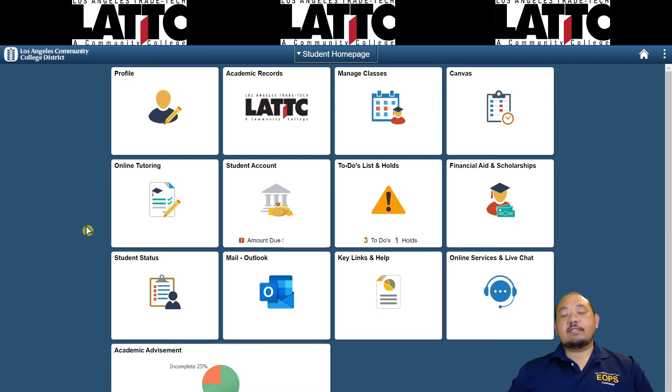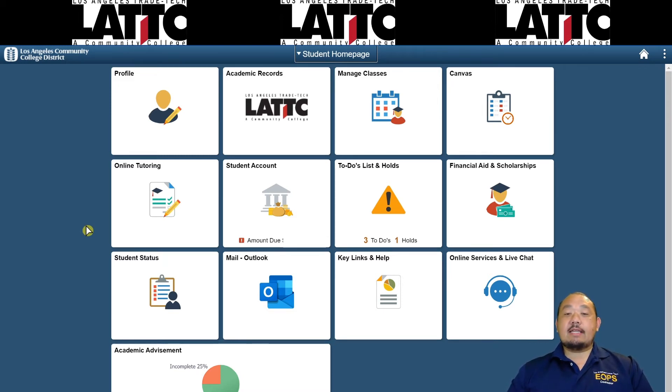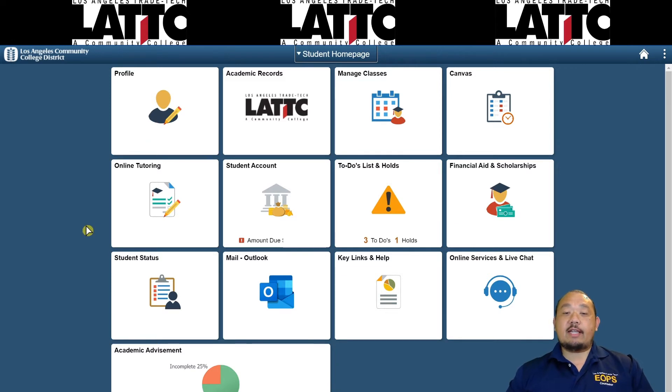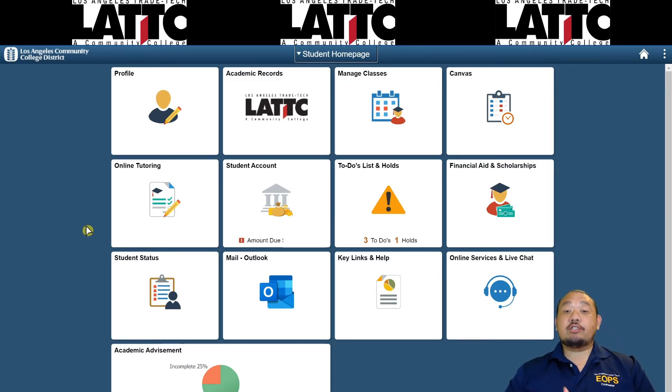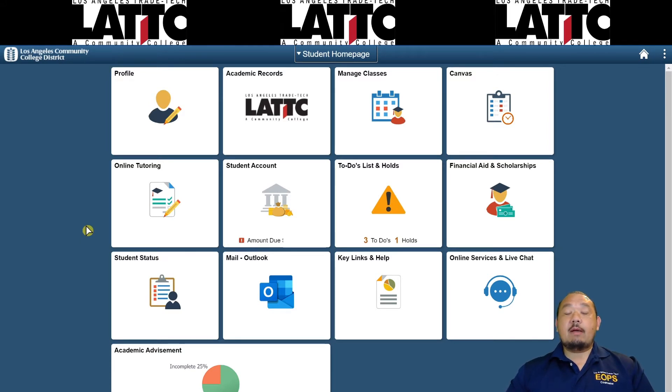Hey students, Counselor Donnie here and the biggest tip that I can give you in order to help you through your college career at LA Trade Tech is to check your student email. I know it sounds simple but it is definitely important.